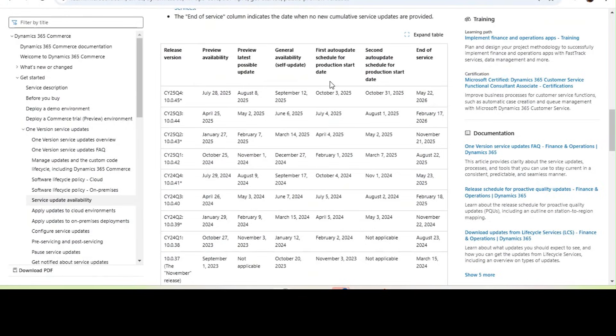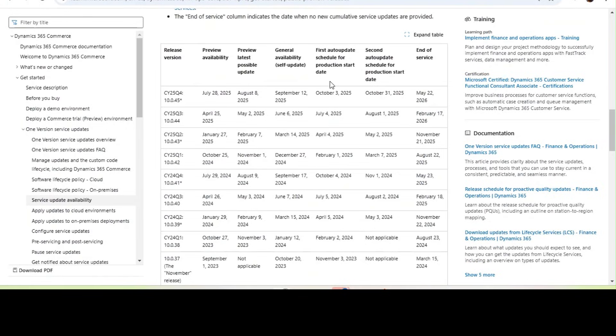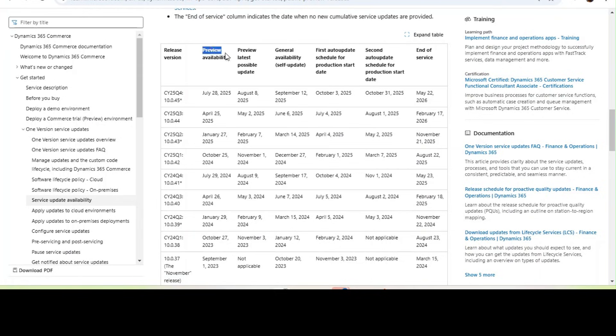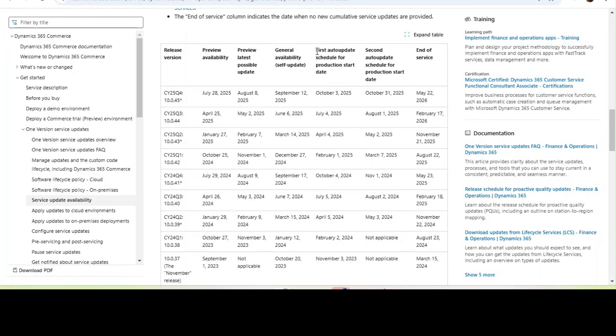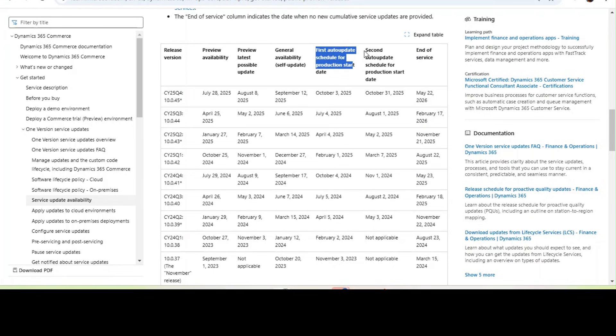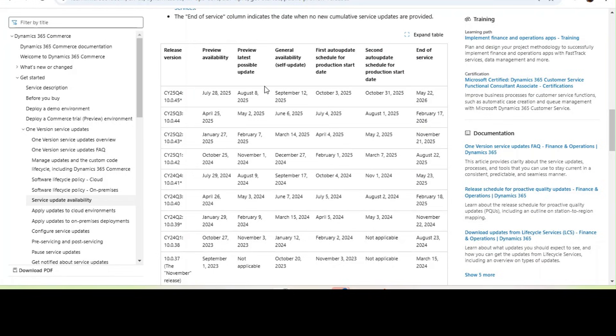Before we talk about the preview version, you need to understand what is preview version versus general availability. If you see in this service update availability link here, it shows preview availability, general availability, self-update, first auto-update scheduled for production, second auto-update scheduled for production. You cannot upgrade to a preview version for your production instance. Instead, you can only upgrade to a preview version for sandbox level, development environment, and other pre-prod or other sandboxes.